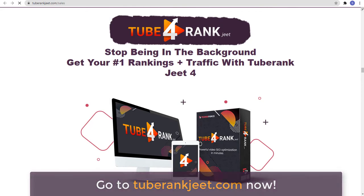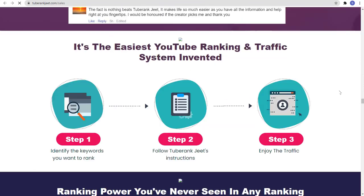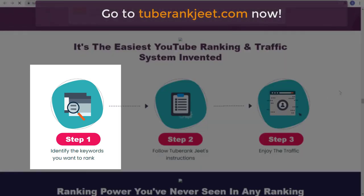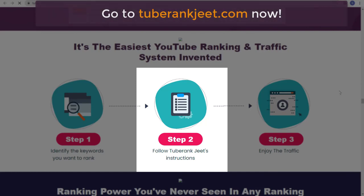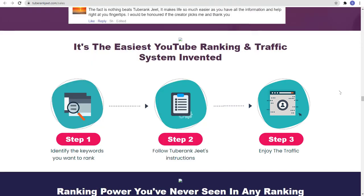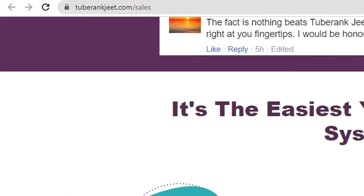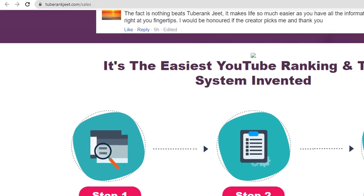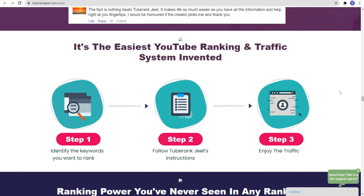It's a powerful video SEO optimization tool that works in minutes. It's the easiest YouTube ranking and traffic system invented, with just 3 steps. Step 1: identify the keywords you want to rank. Step 2: follow TubeRankJeet's instructions. Step 3: enjoy the traffic. So try TubeRankJeet4 now — go to TubeRankJeet.com. And that is it for today's video. Thank you for watching and see you on the next one.